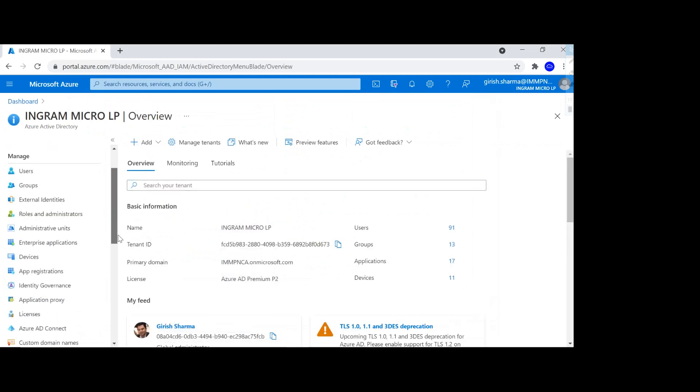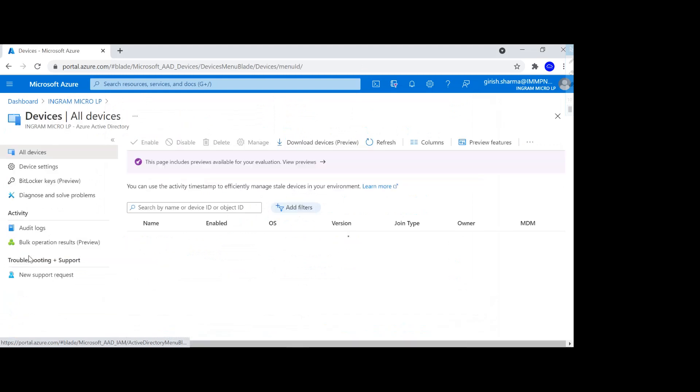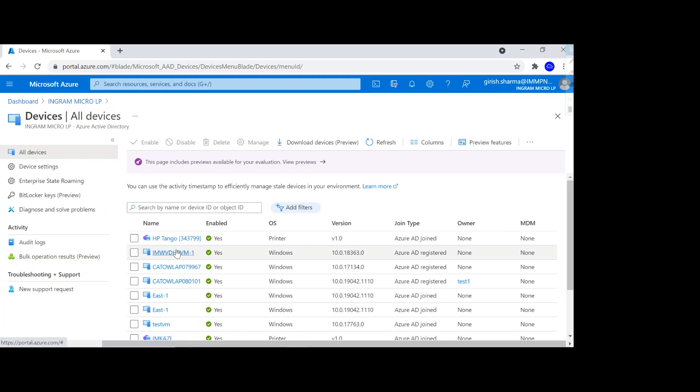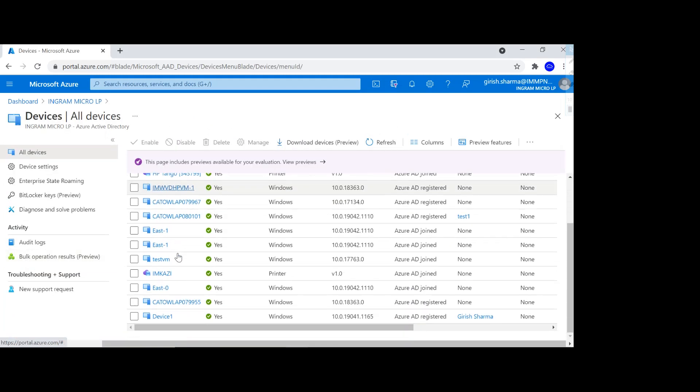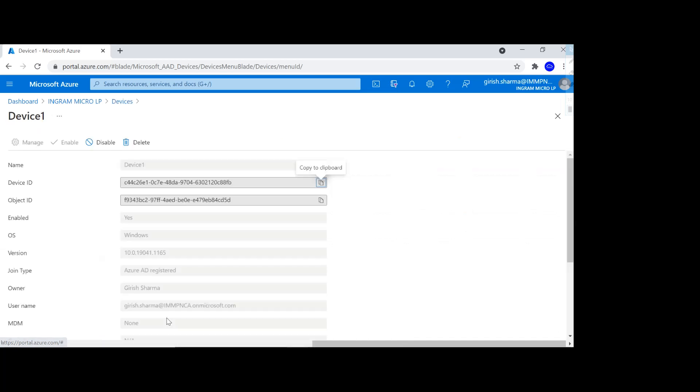And under manage we have the devices option, and here you see I have the device one now. So if I go and expand this I get the device ID, I've got the object ID. If you want, we can disable and delete as an administrator.